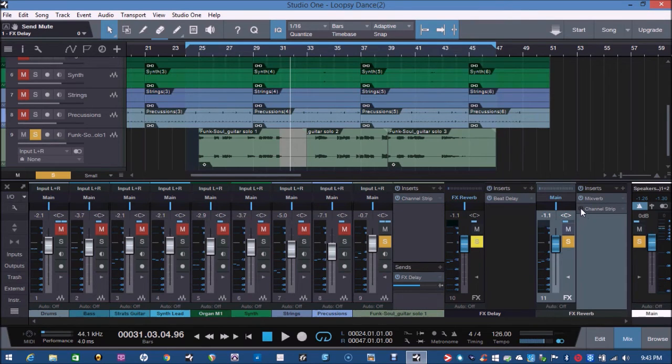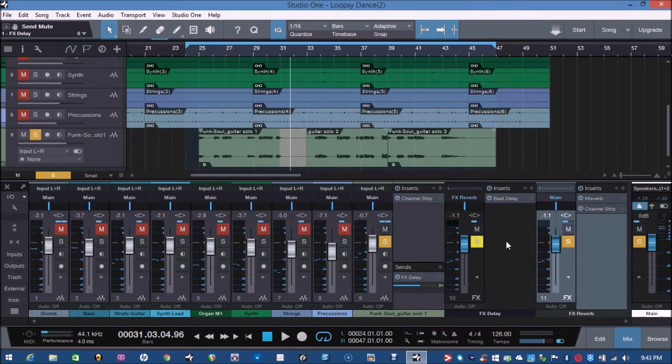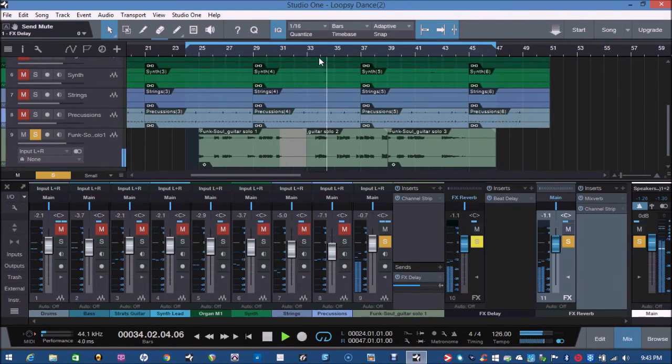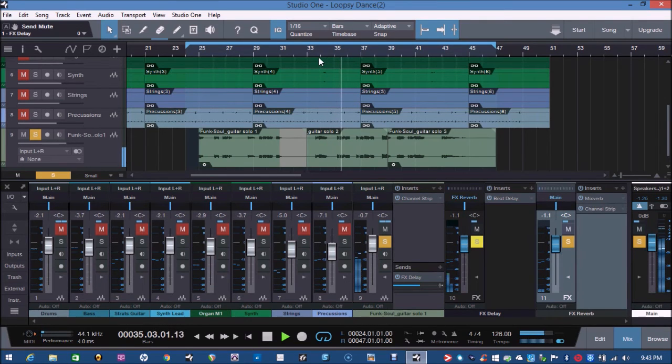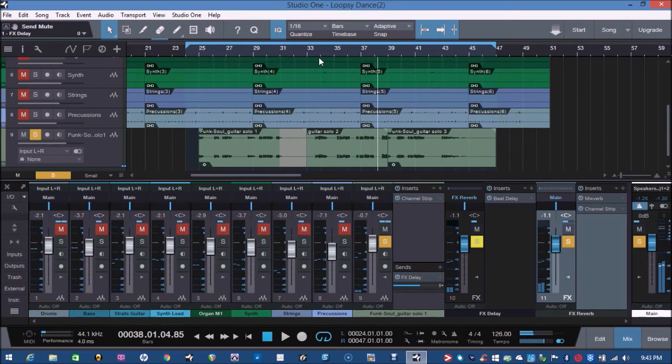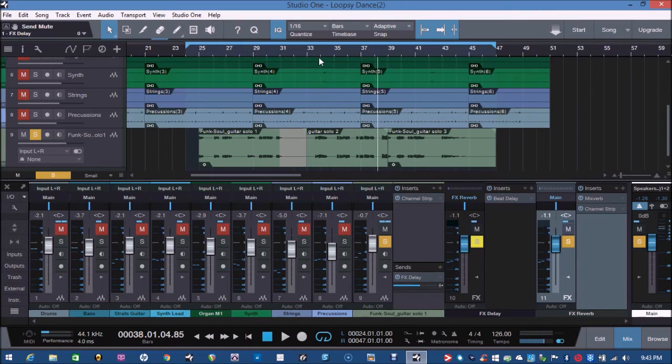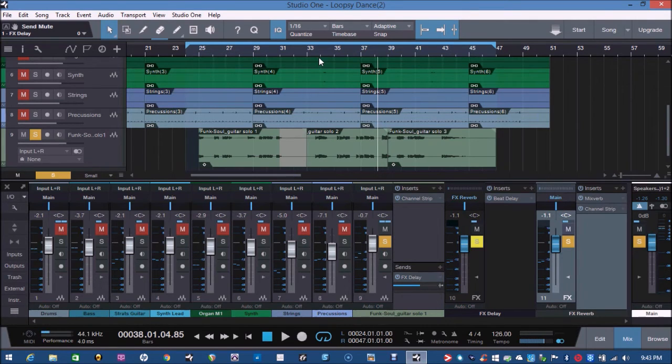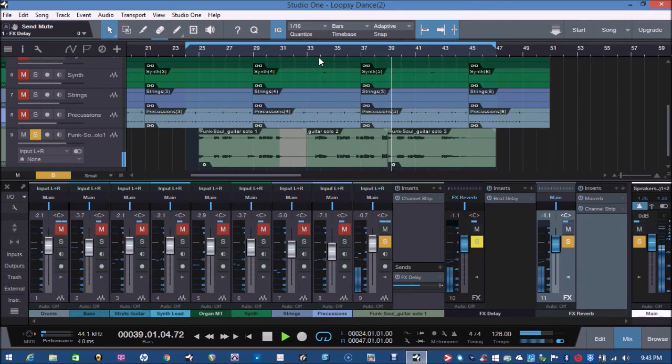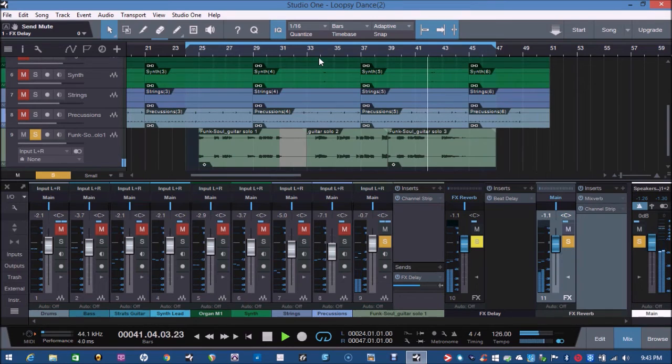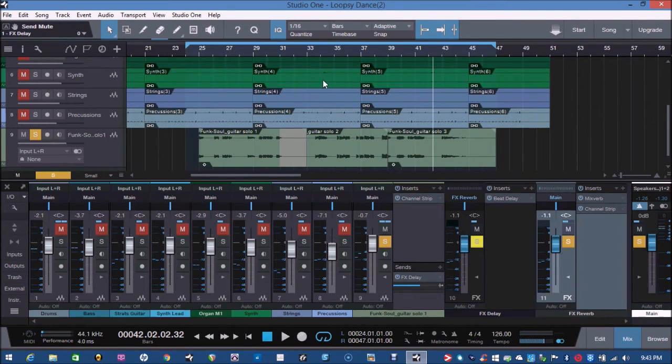And then I'm using the channel strip to cut off some of the upper and lower frequencies. So that the delay and the reverb is sort of bandwidth limited with high pass and low pass. So that gives more clarity to the original audio. Okay, I hope that makes sense.